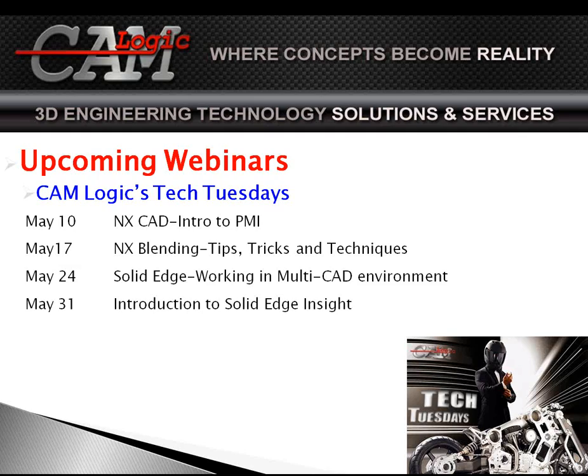May 31st, we'll do an introduction to Solid Edge Insight. File Management, our certified Insight expert will be on to give us that introduction.